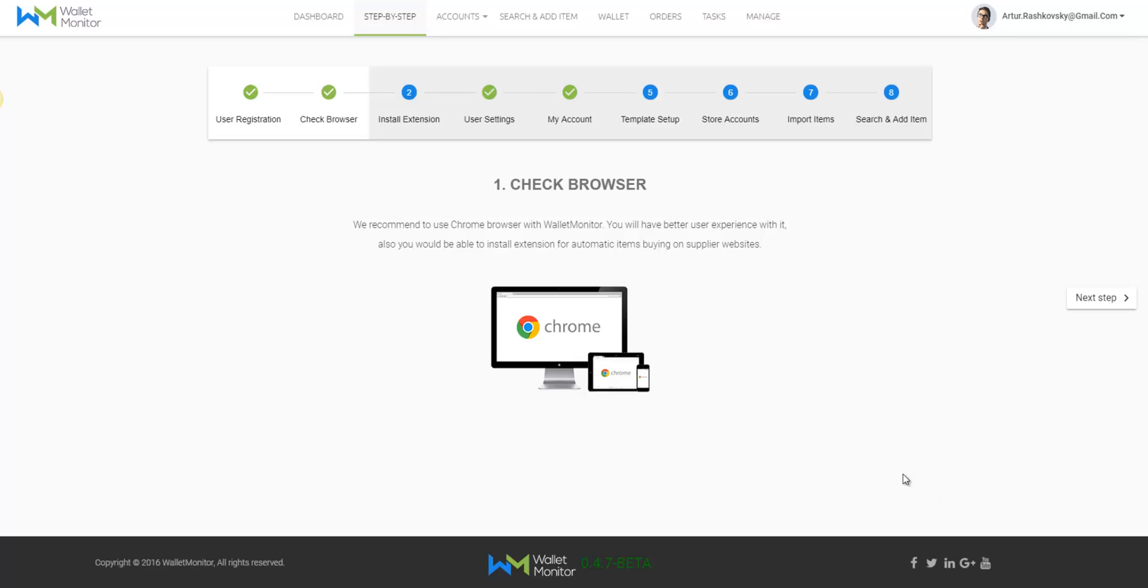I'll start the tutorial from the very first step, check browser. It requires you to confirm that you are using the latest Chrome version which is the one that supports Wallet Monitor. Now, after this verification, click on next step on the right.